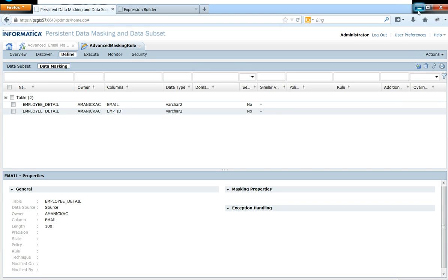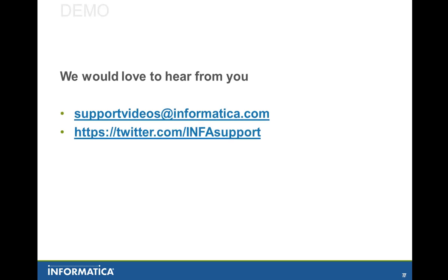So this brings us to the end of the demonstration, and we are open to any feedback that you might have for us. So if you have any questions or concerns, please do feel free to email us at supportvideos@informatica.com. Also, you can reach out to us at our Twitter account, which is twitter.com/infosupport. Thank you and have a great day. Bye.